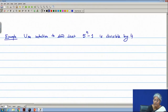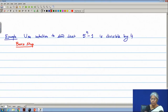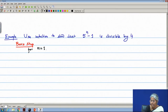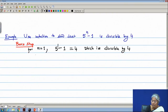What will be the basis step? For n equal to 1, 5^1 − 1 equals 4, which is divisible by 4. So the basis step — the proposition — is true.